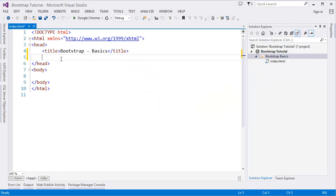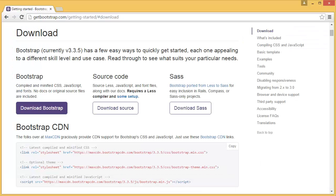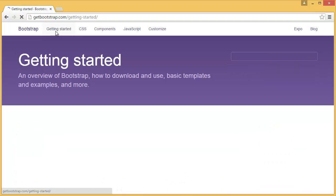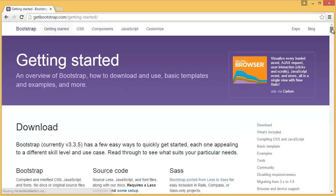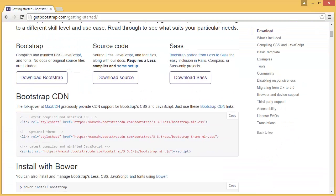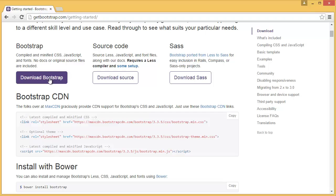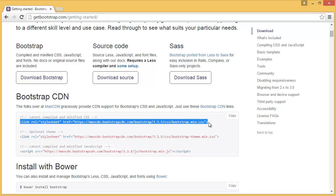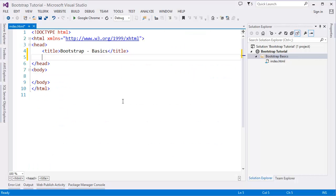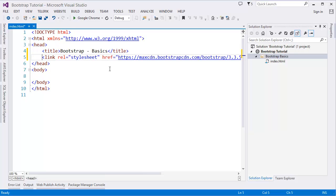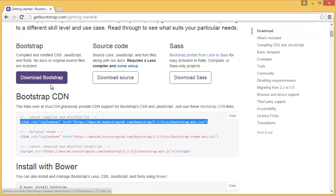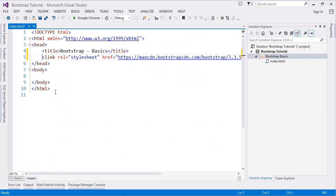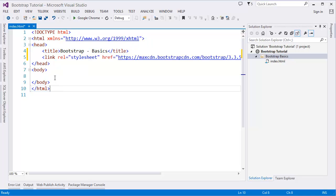Or you can do another thing which is CDN. Bootstrap CDN. That means you do not need to download the Bootstrap CSS files. Just you have to add this reference, just copy and paste it here. That's it. So you do not need to download the Bootstrap files.